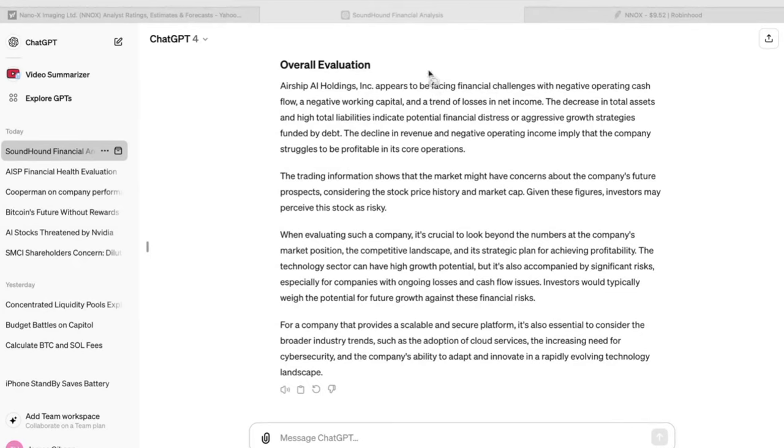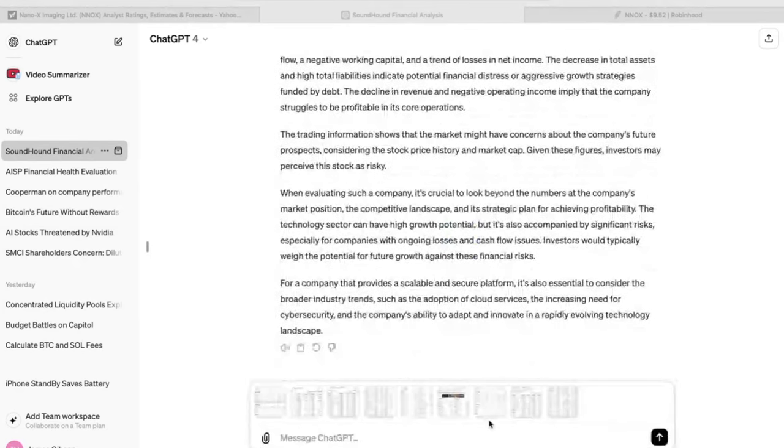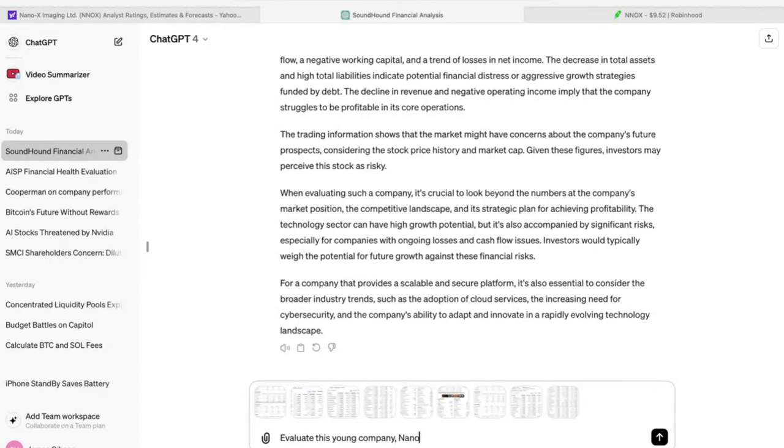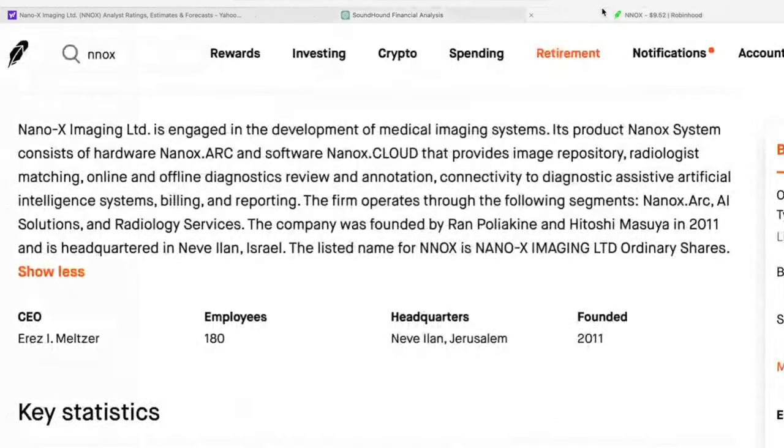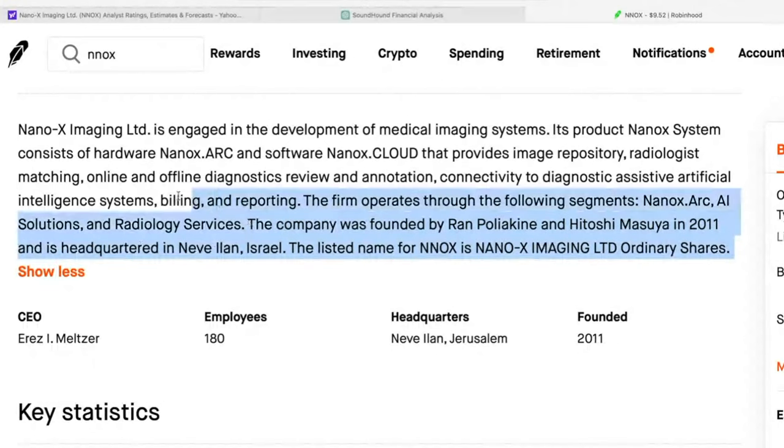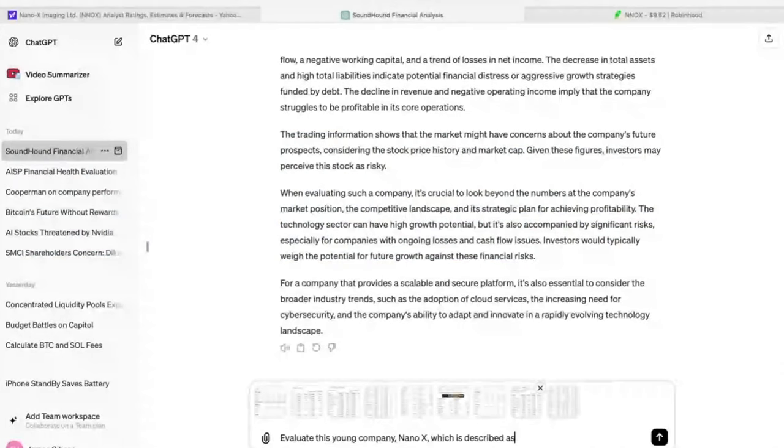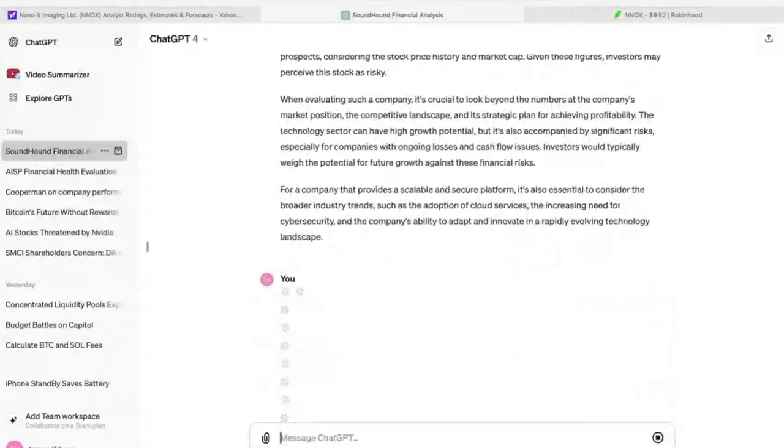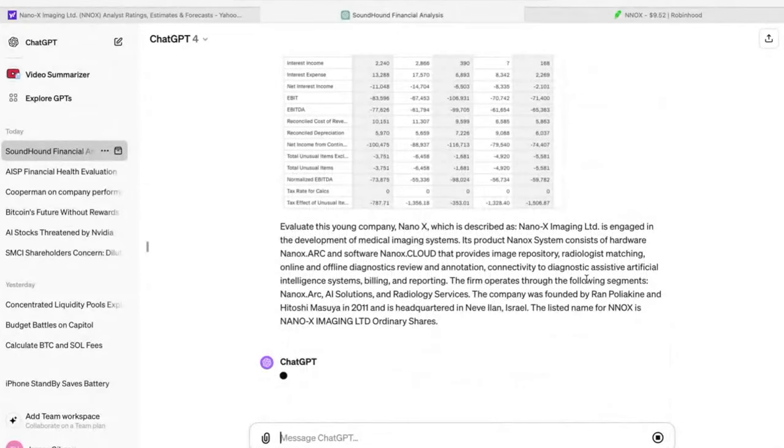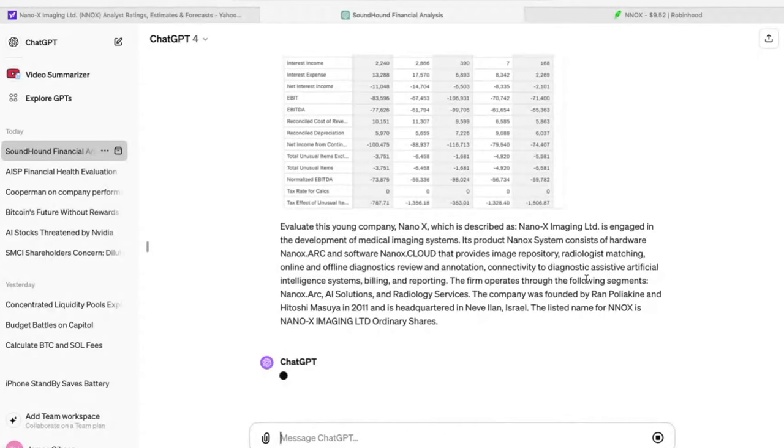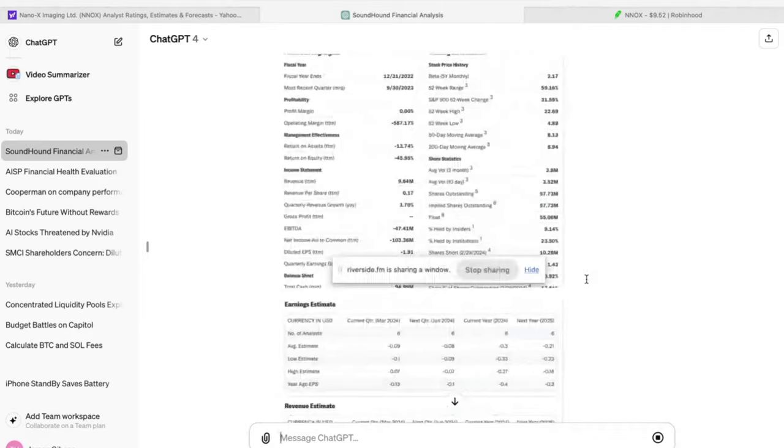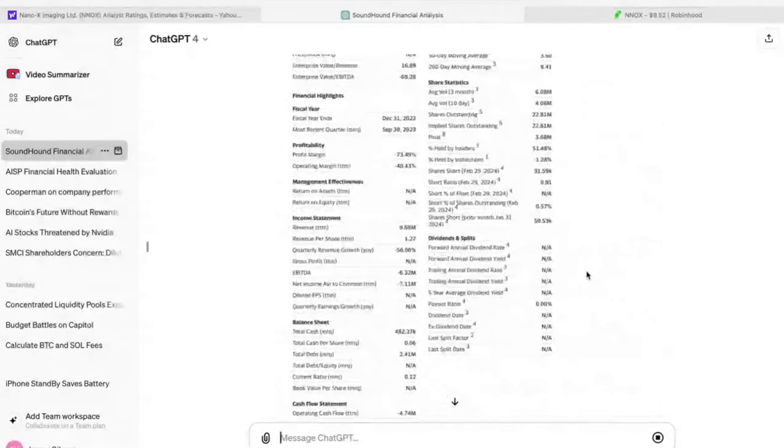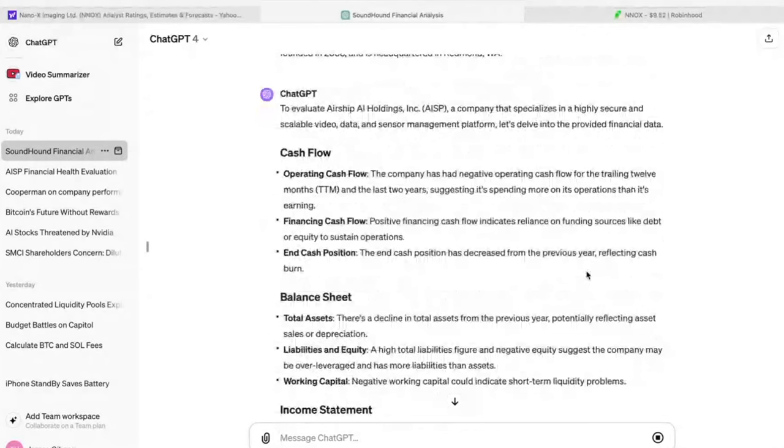I'm allowing me to add nine images, and I'm just going to say, evaluate this young company. I'm going to give the name of it and pull in the description so that ChatGPT has a little bit of context on what this company is and what they do. I'm going to copy the official description that the company gives and give that to ChatGPT.